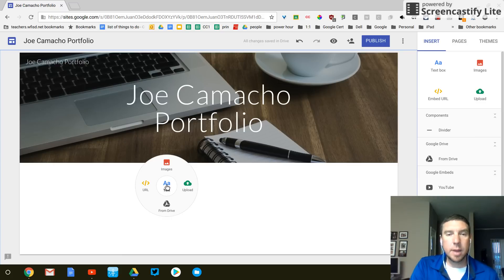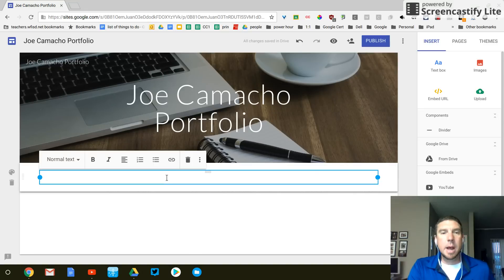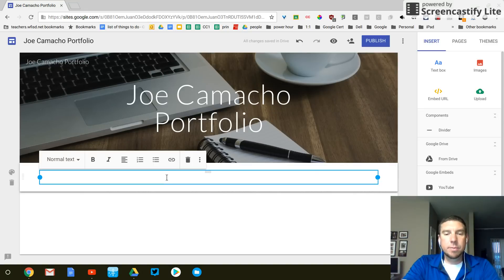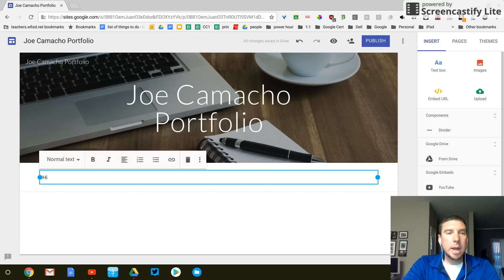And for right now, I'm going to select text. And I'm going to type a little bit about myself. You guys can type a little bit more. I'm going to put, hi, my name is Joe. Hello. Welcome to my page.